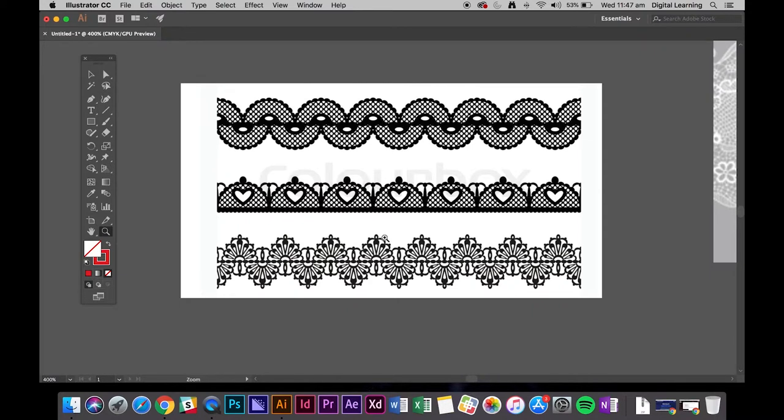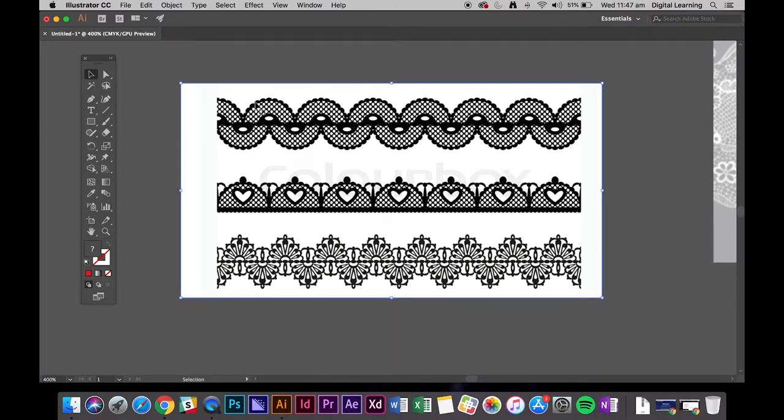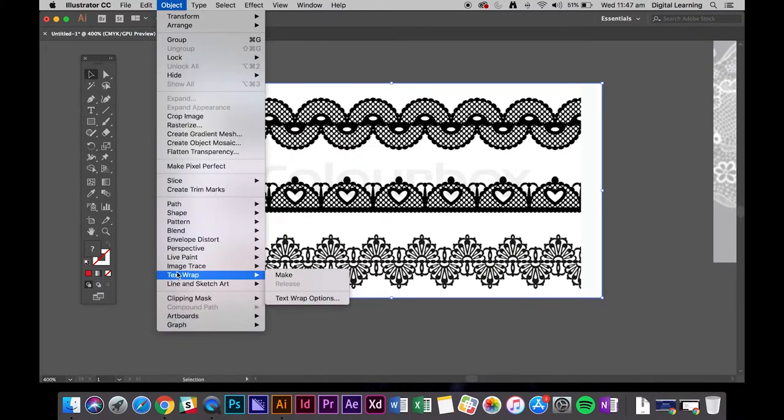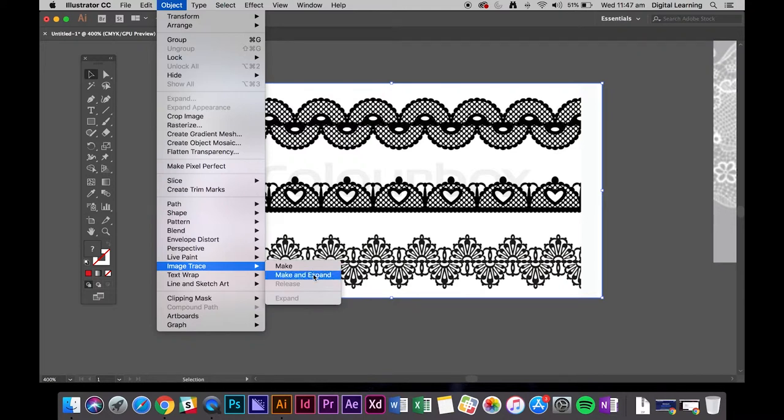So to start with our trim, I want the bottom one. So if I click on my image, you can see it's a full image. So what we need to do is image trace. Now there's a few different ways you can do it. We can go object, image trace, make and expand.